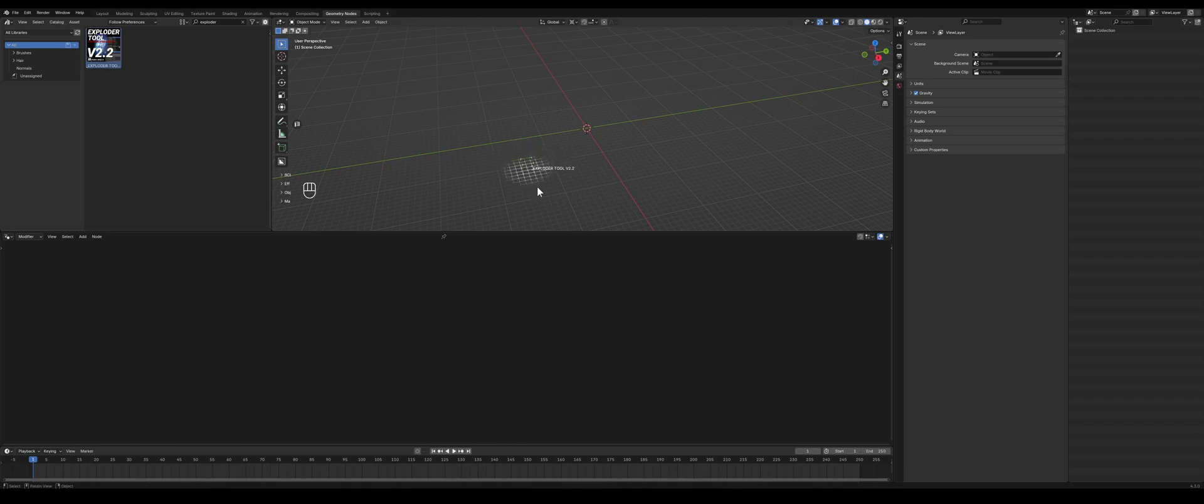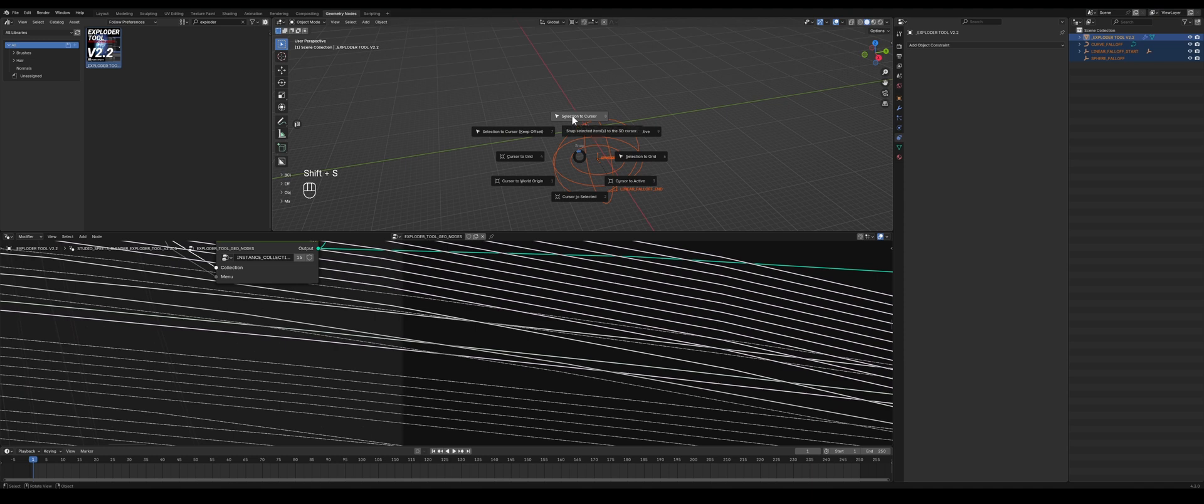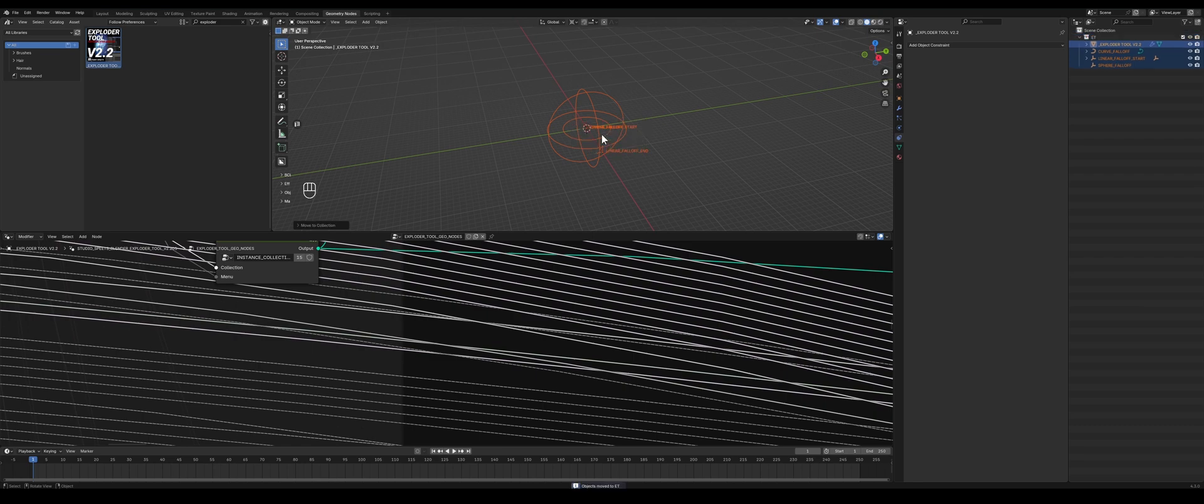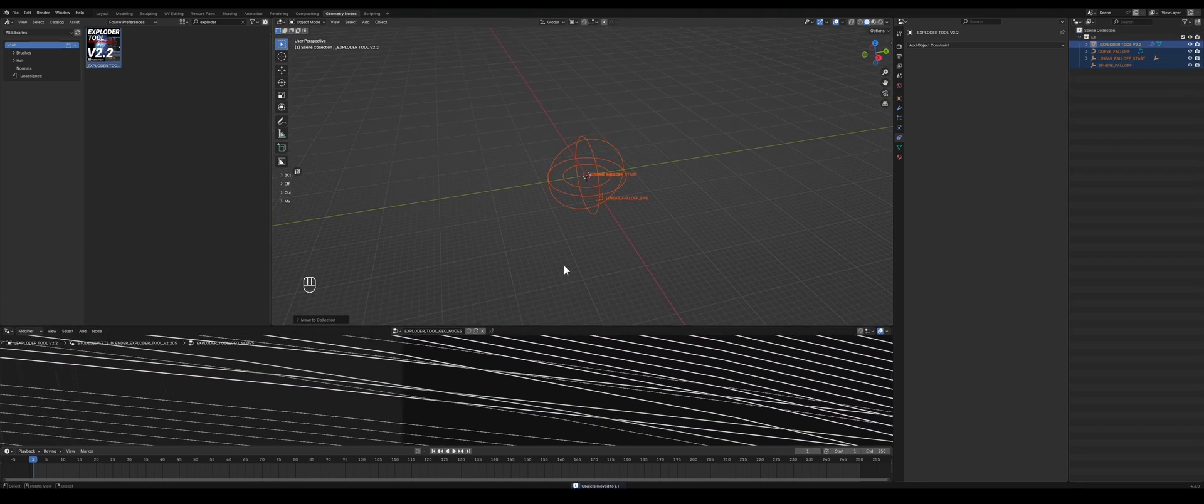So let's start off by dragging in an ExploderTool, making sure that everything is centered out by Shift+S selection to cursor. Press M, new collection, call it something like ExploderTool ET, make sure it's in a collection.